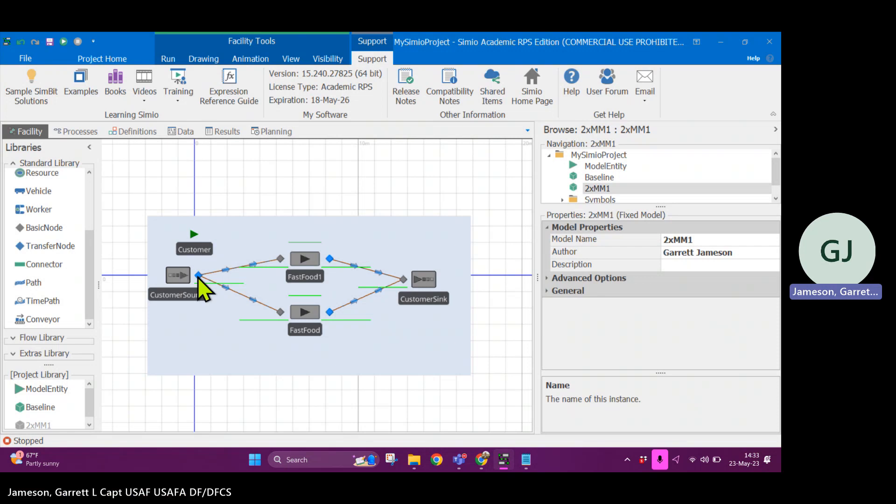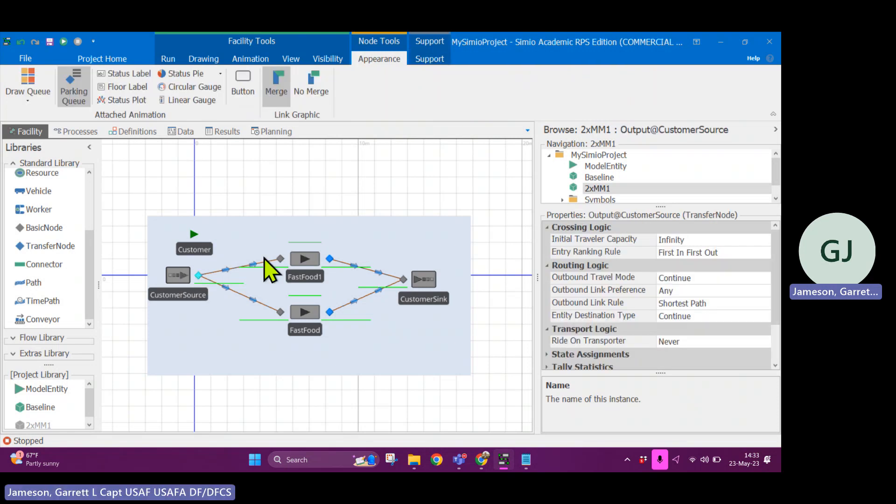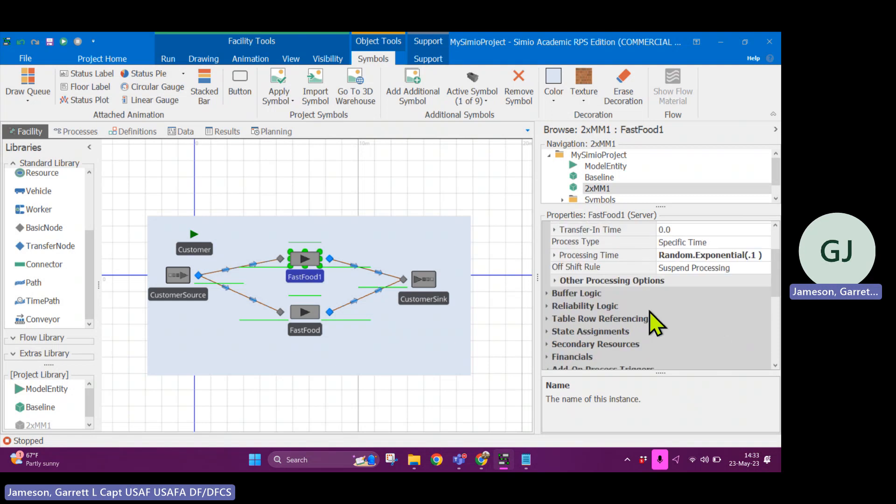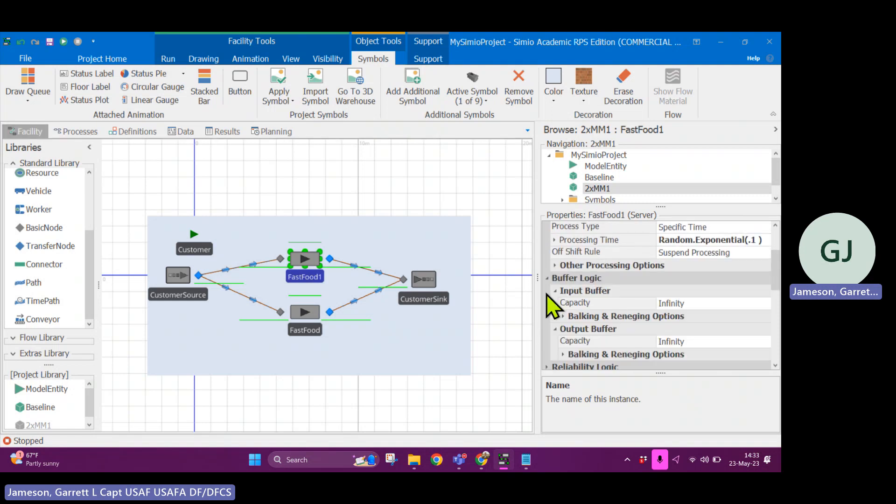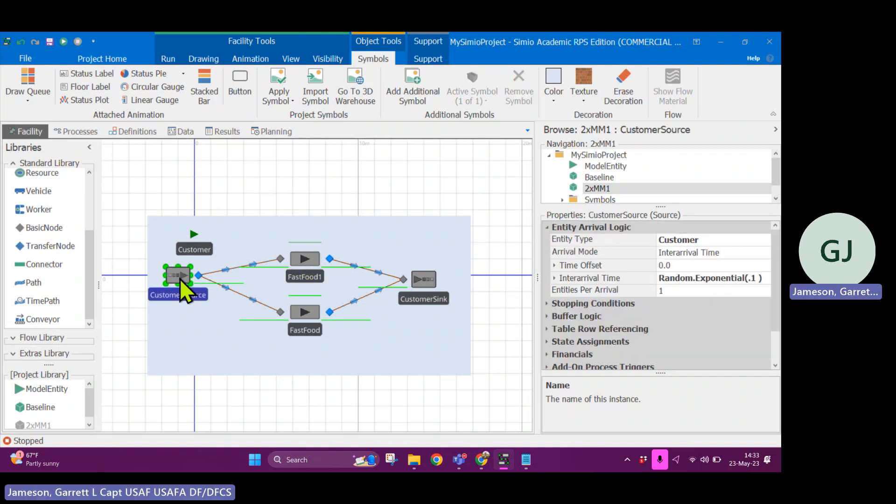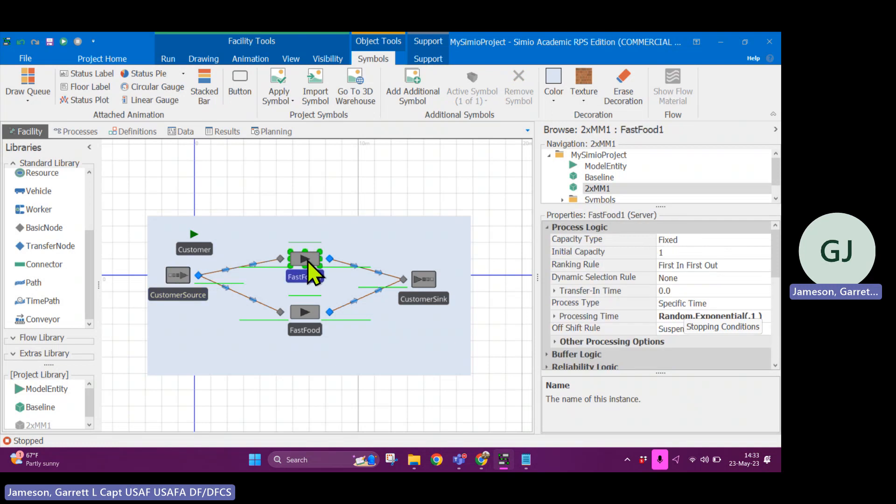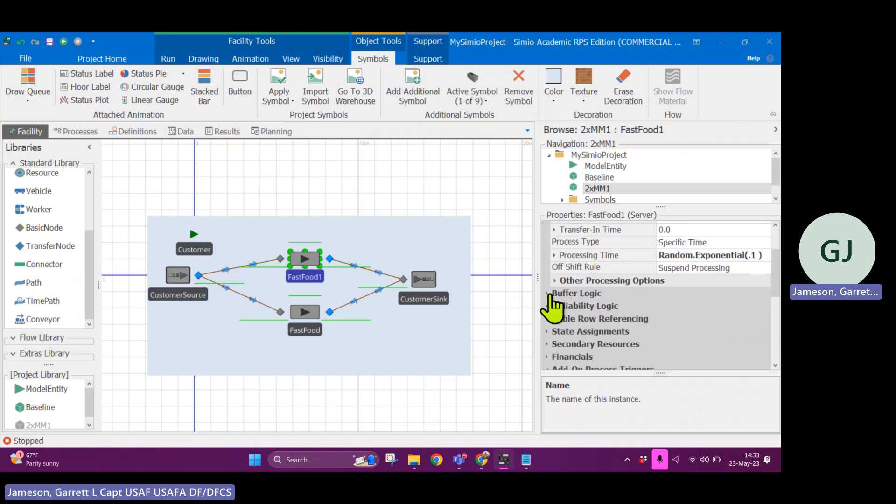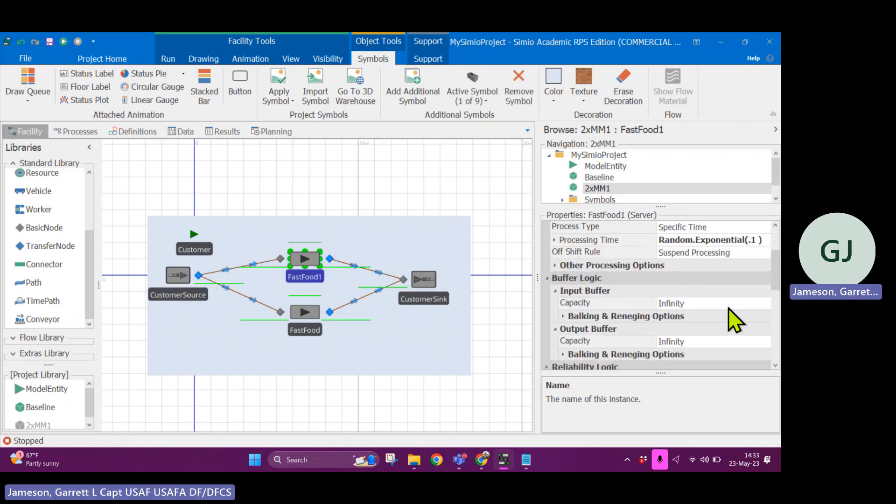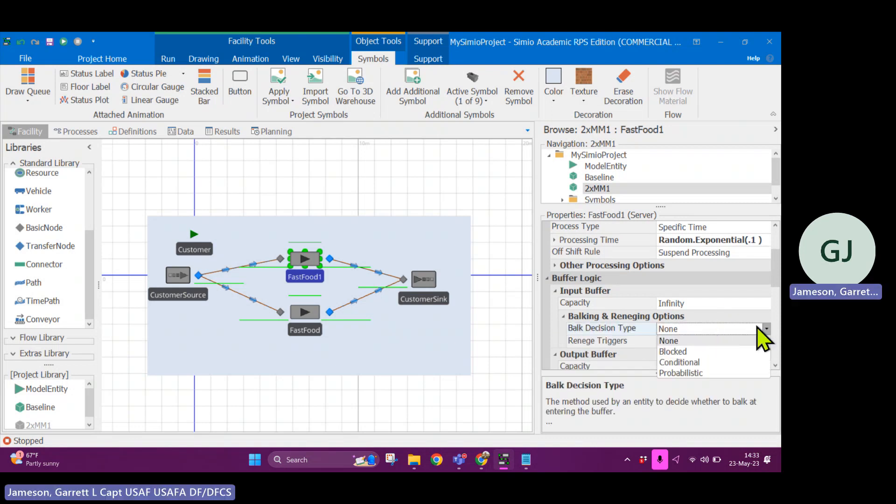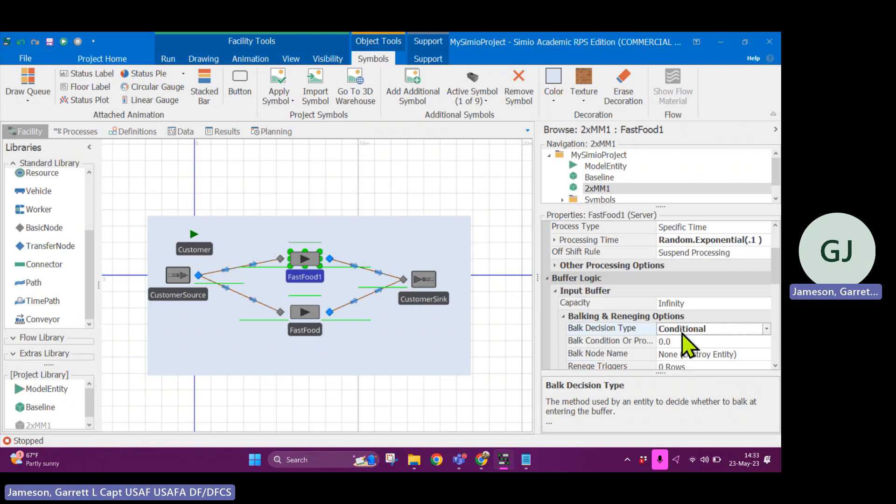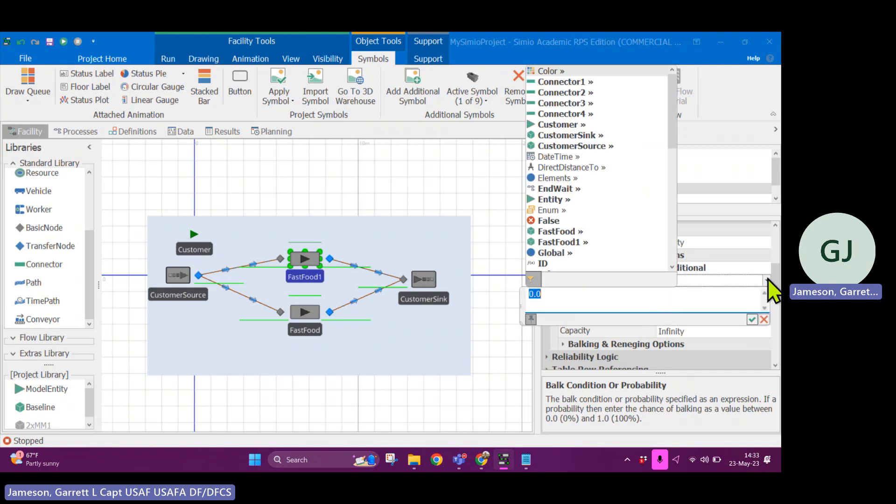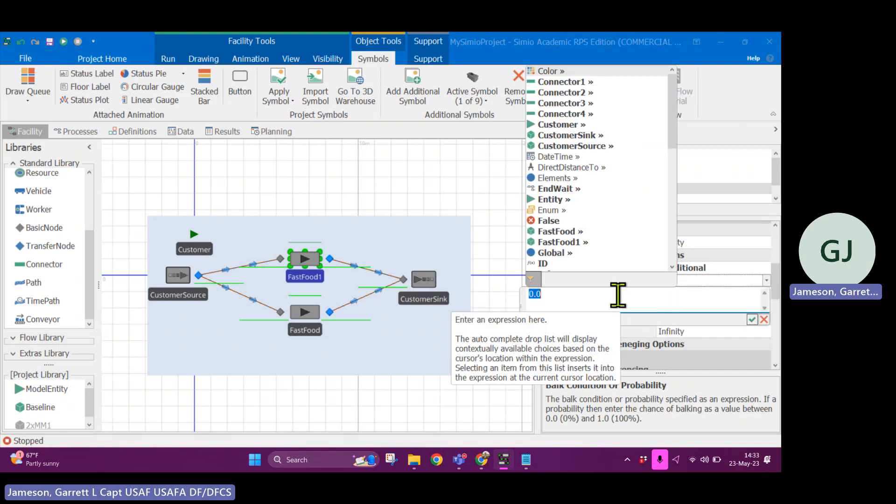So what I mean by that is if I'm trying to edit some expression, let's go here. I'm going to do balking and reneging logic. So if I go onto the server, the buffer logic, and at the input buffer, I want to have some sort of conditional balking and the bulk condition. Like I want to say, well, what's the amount of things that are in the queue?